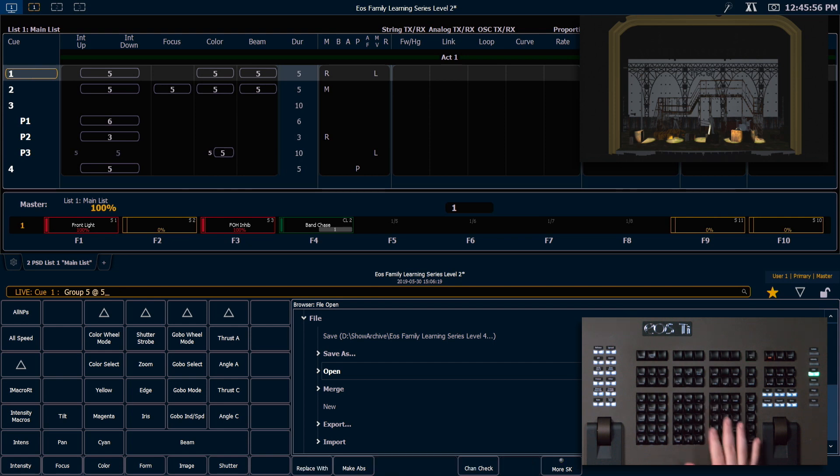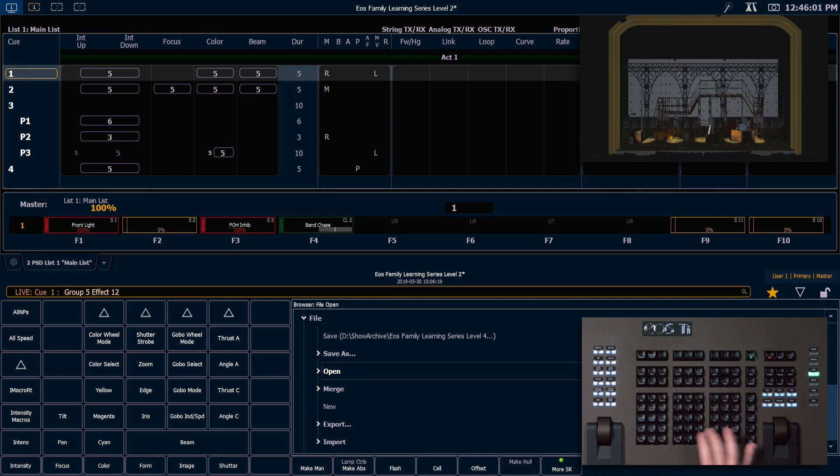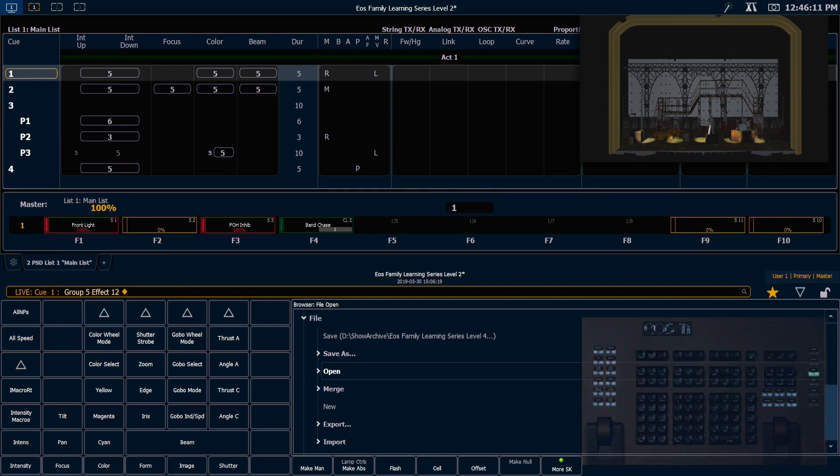And I'm going to put them at 50% so we can see some of this movement up and down. And if I hit effect 12 you'll notice that it starts the flicker effect on those channels.